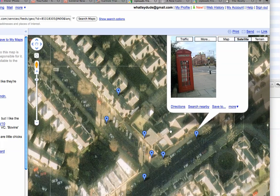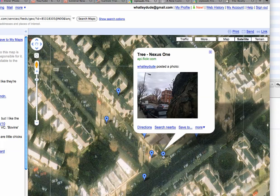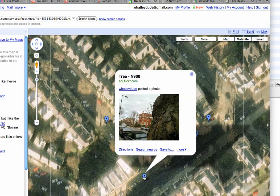What else do we have? We've got a tree here. I'll take a photo of the tree. Nexus One — bang on, right next to the tree. The N900 puts it on the other side of the road.